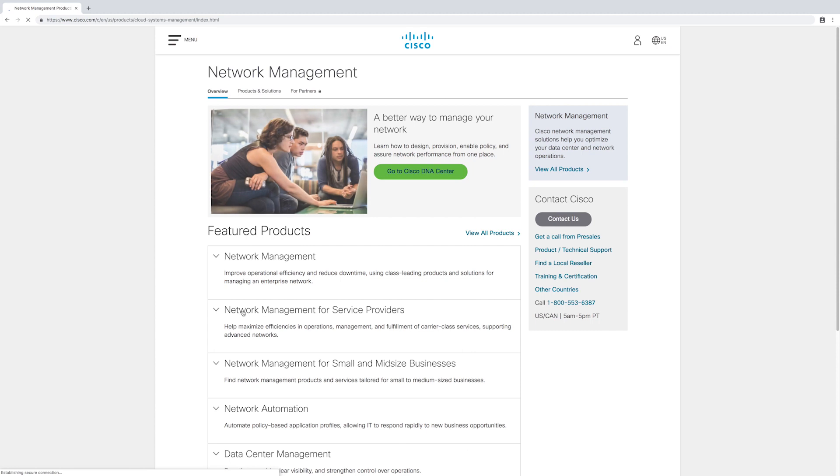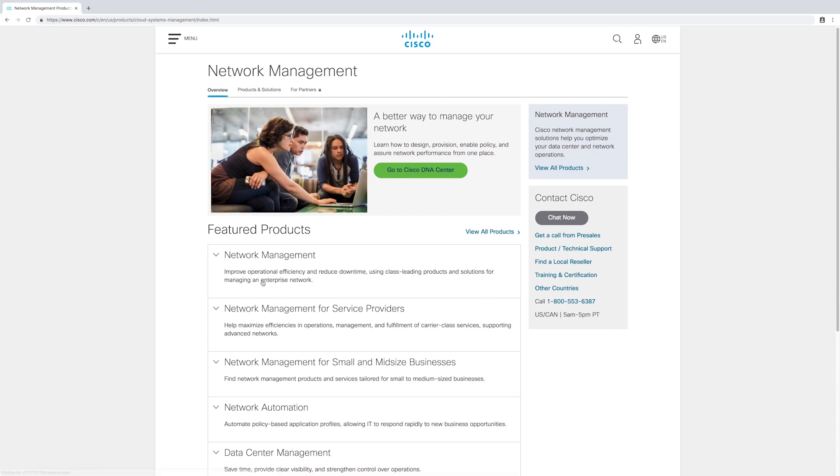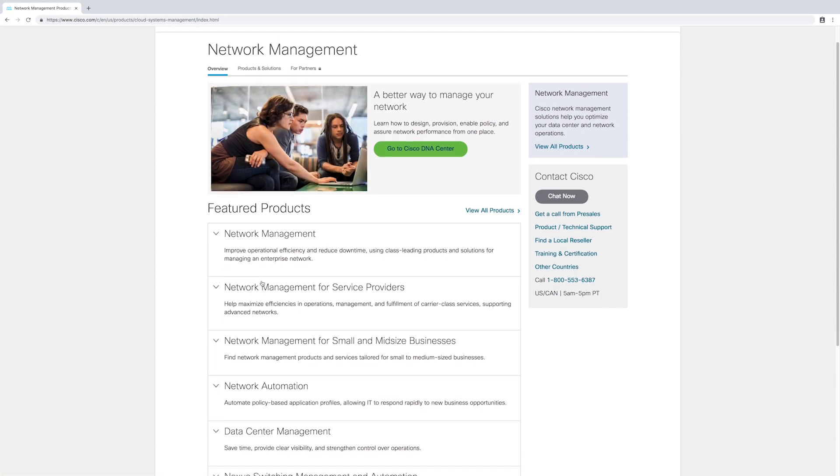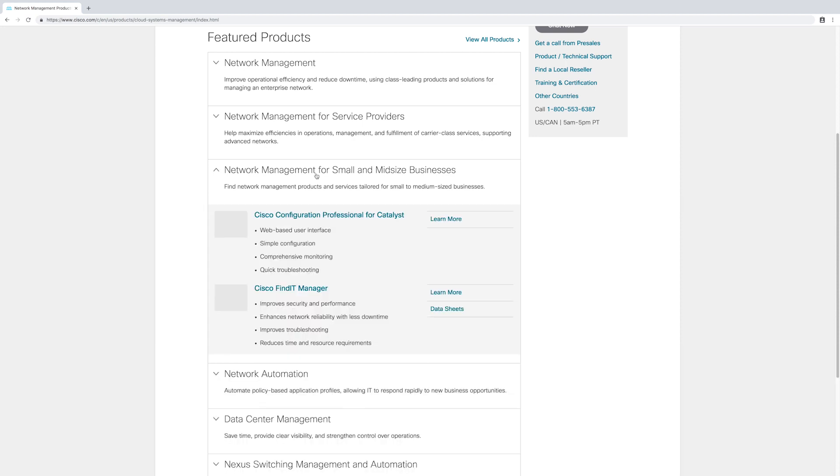On the network management page, we'll scroll down until we see network management for small and mid-sized businesses. Click the arrow to expand the menu, then click Cisco configuration professional catalyst.